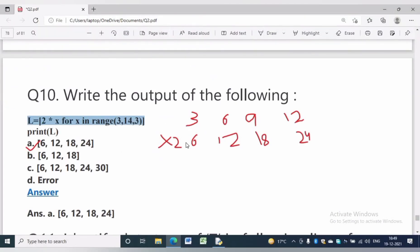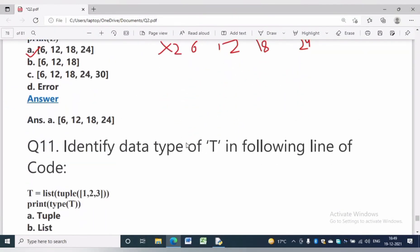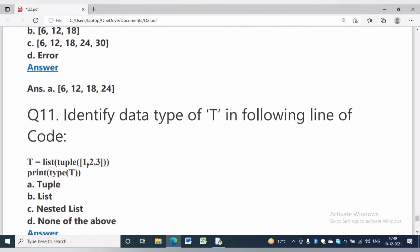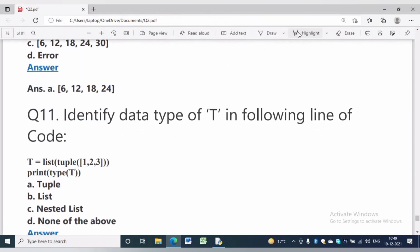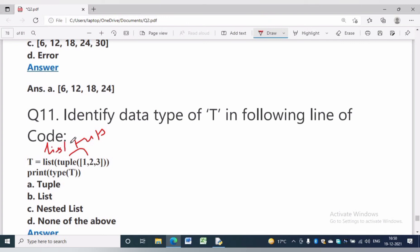In question number 11, identify the data type of T in the following line of code. T is equal to list(tuple([123])). First we are making it a tuple, then it will be converted to a list. Print type(T) will give a list. The answer will be option B. Let us check practically — print type(T) gives list.